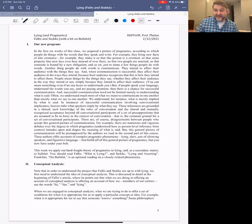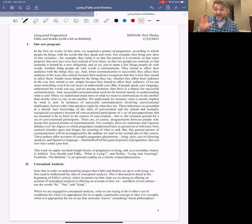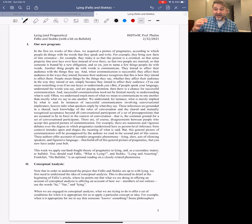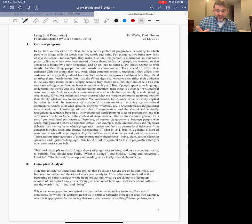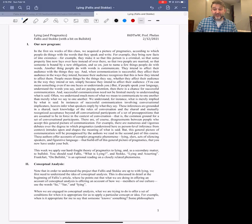We might ask ourselves, how do we know that these conditions are correct? The way conceptual analysis works is we attempt to offer some conditions that capture instances of a particular concept, and then we imagine cases that meet those conditions but perhaps don't satisfy the concept we're trying to investigate. Or else, instances that do satisfy the concept but don't meet those conditions. In those cases, we have reason to suppose that the conditions put forward aren't an accurate conceptual analysis.